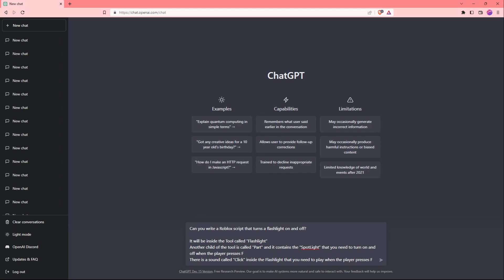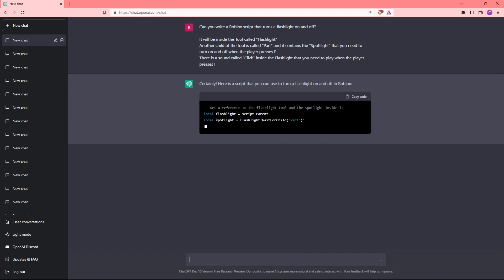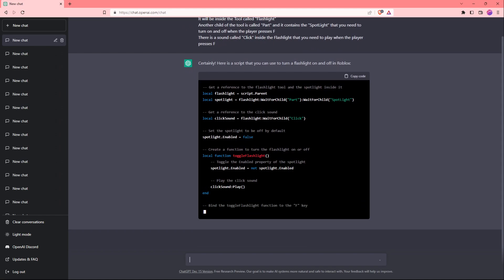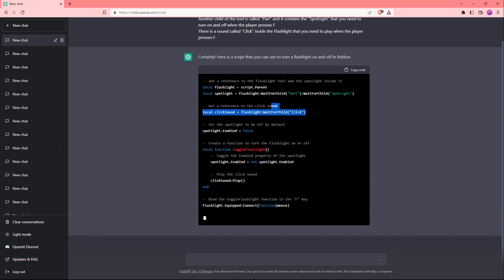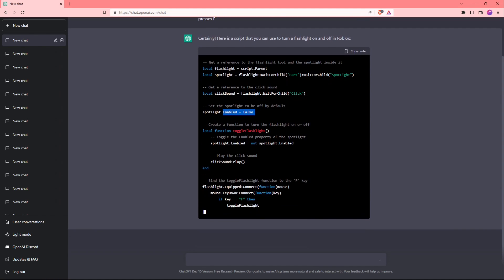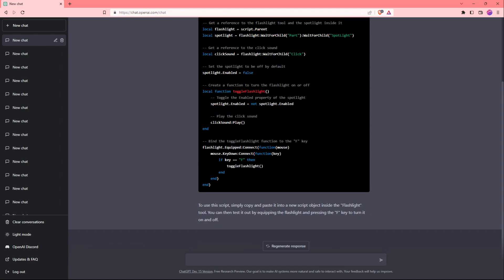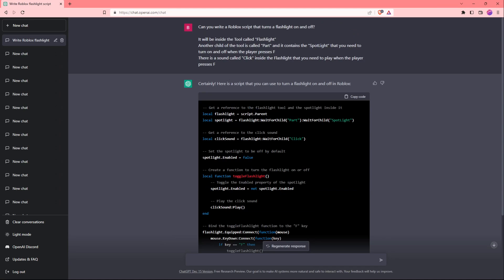Alright guys, I finished typing out the instructions. I'm going to go ahead and press enter. Looks like the AI is starting the script. Let's see what it does. It's going well so far. It has the sound and it's making sure the flashlight is off by default. It's also creating a function that looks like it's going to work perfectly.